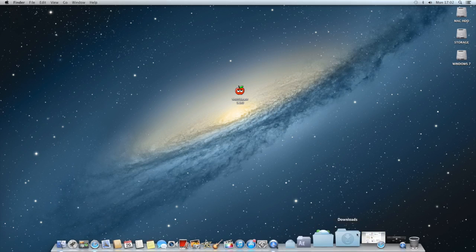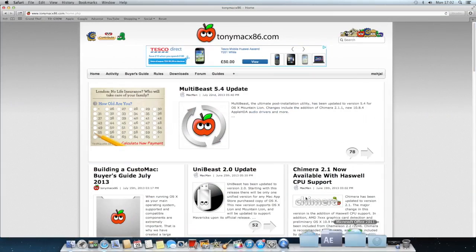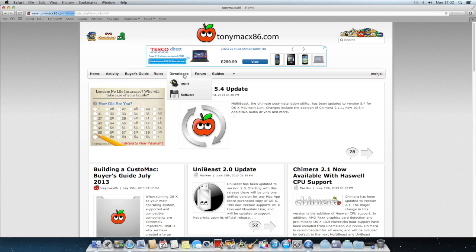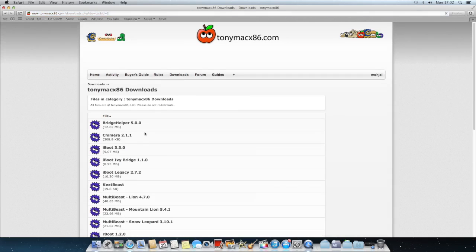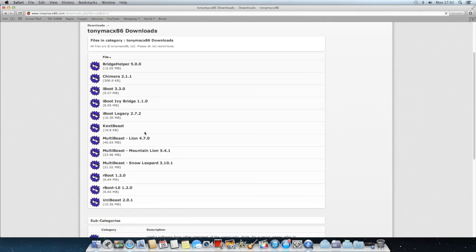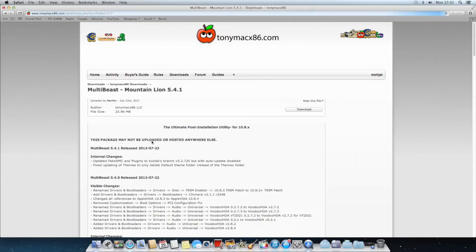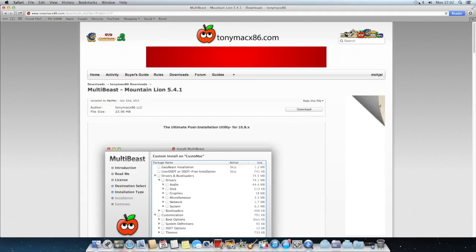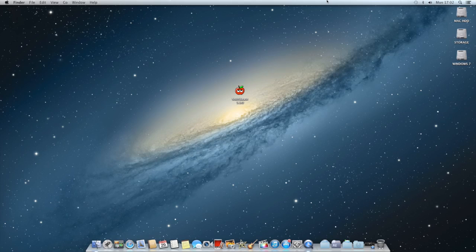You can just get it off the TonyMac website. You have to obviously be registered, then you just want to go to downloads and find MultiBeast. I'm on Mountain Lion, so I'll just click this one and you just want to click download and it will download.